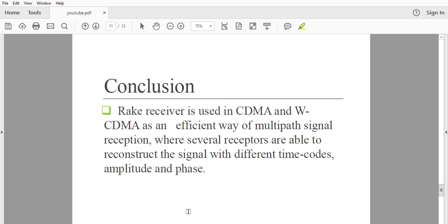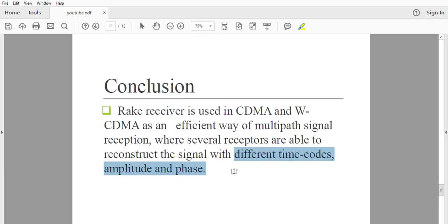In this module we learned that the rake receiver is used in CDMA and W-CDMA as an efficient way of multipath signal reception, where several receivers are able to reconstruct the signal with different time codes, amplitude, and phase. This is the fundamental concept of the rake receiver.